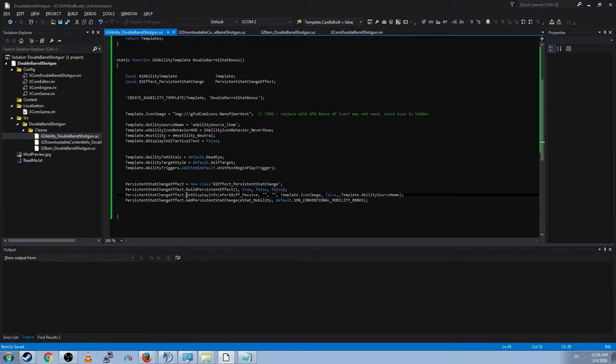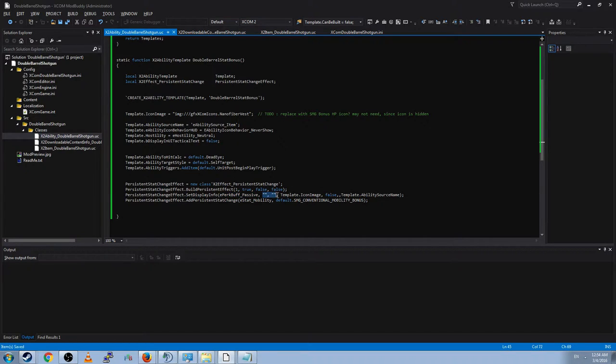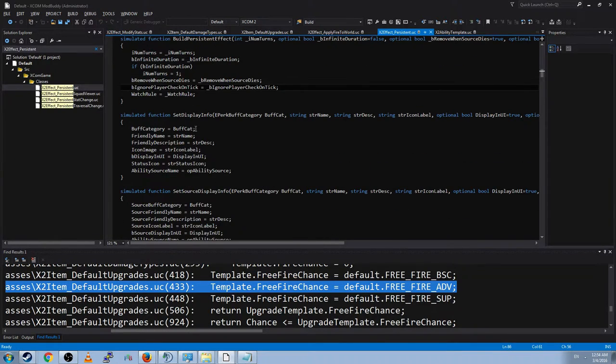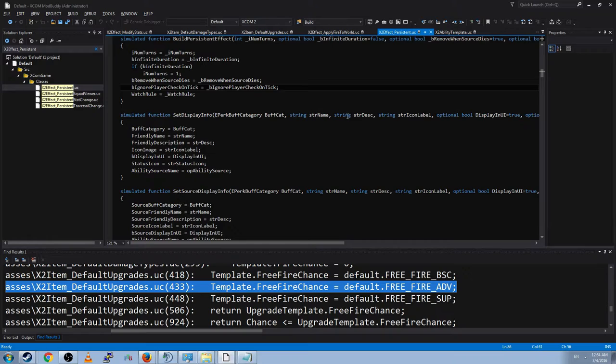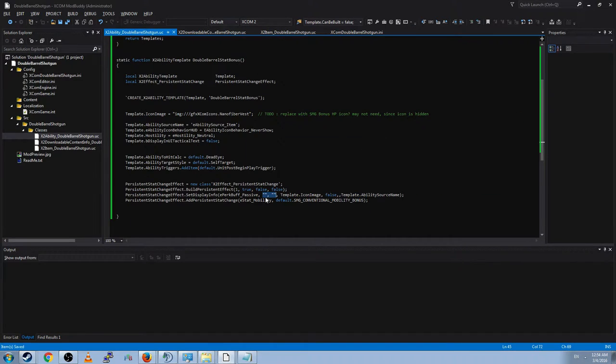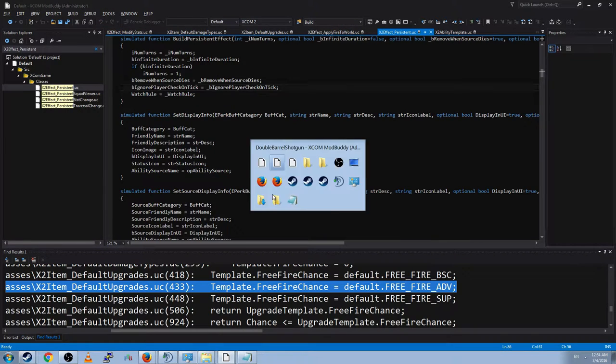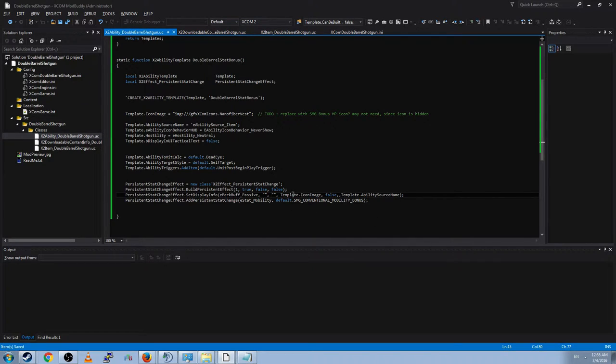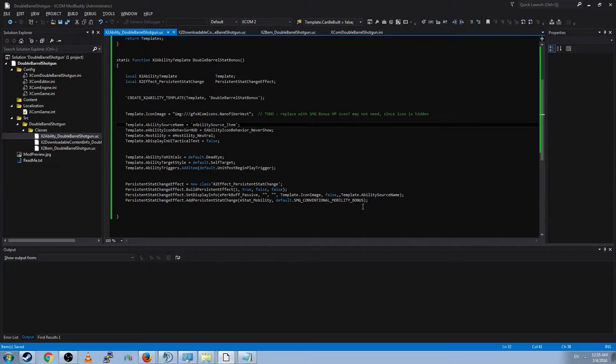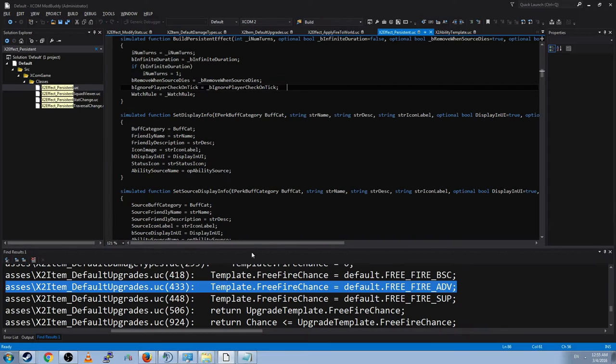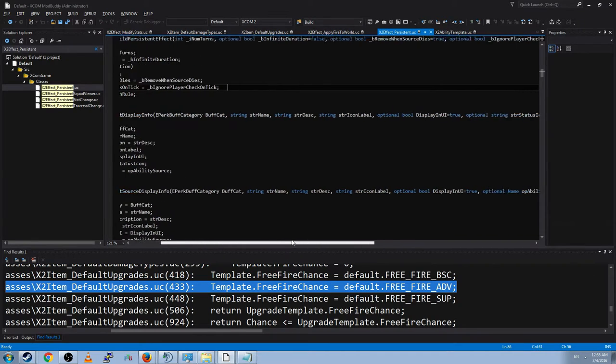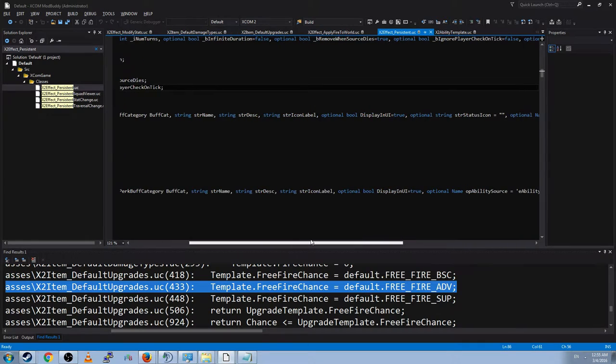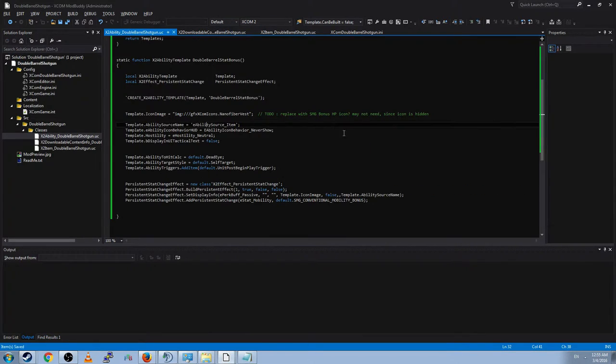And now we're going to set the display info for this. And we're going to set it as if it's a passive. And there would be localization strings here that you would use. We can actually look at the set display info. What is it calling for? Looks like a string name, a string description, icon label, all that stuff. And the string name and label or description is just empty. Because this will never be shown to the player. Icon image is there, but it doesn't matter too much. Ability source name, it's from an item. Sort of important. And the false refers specifically whether to display in the UI, which is false. So don't do that.